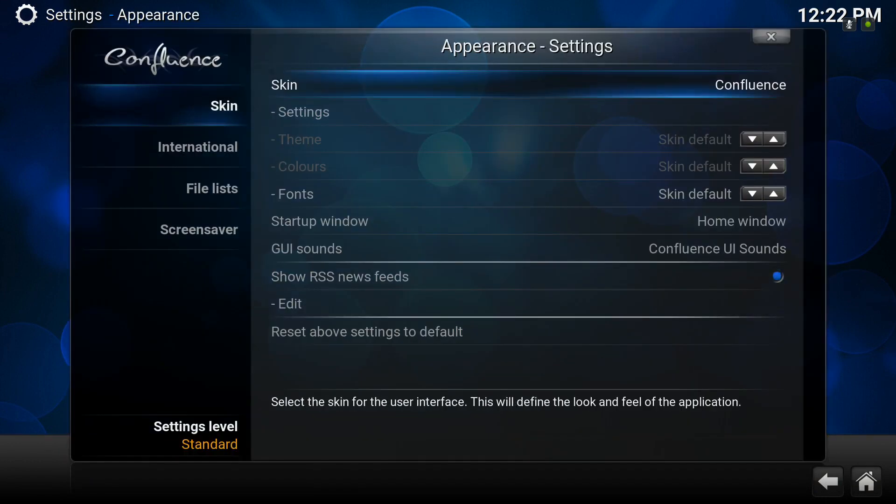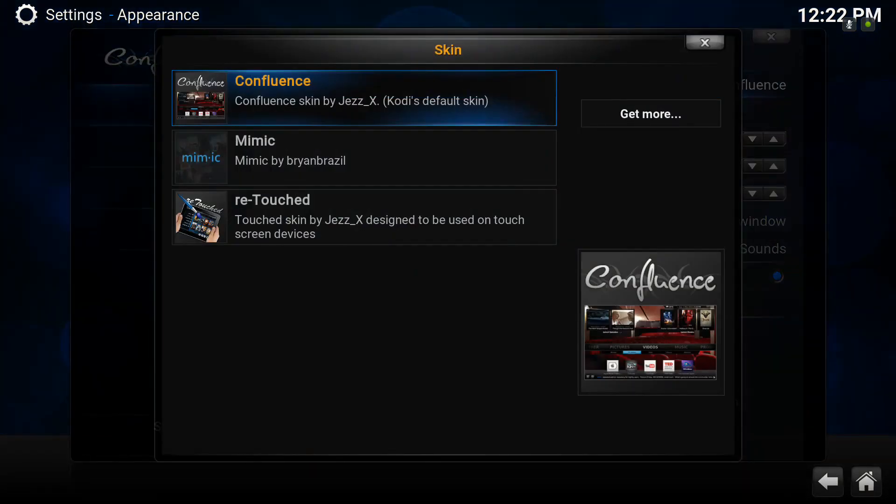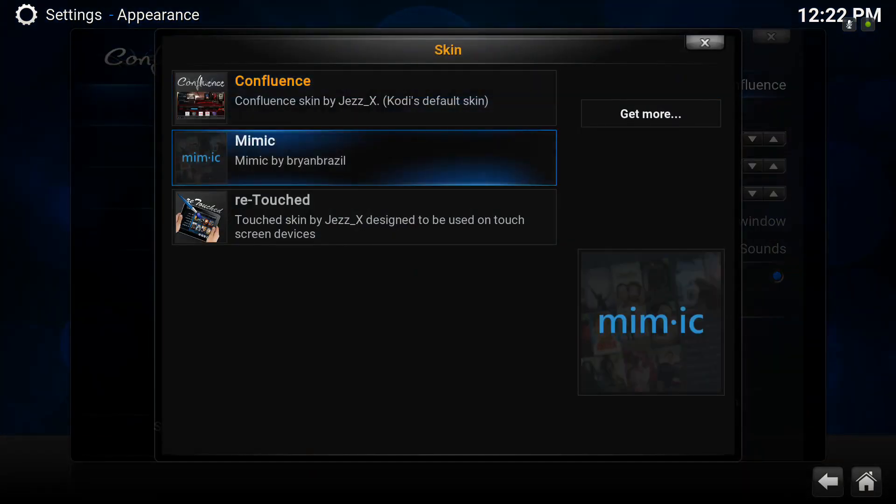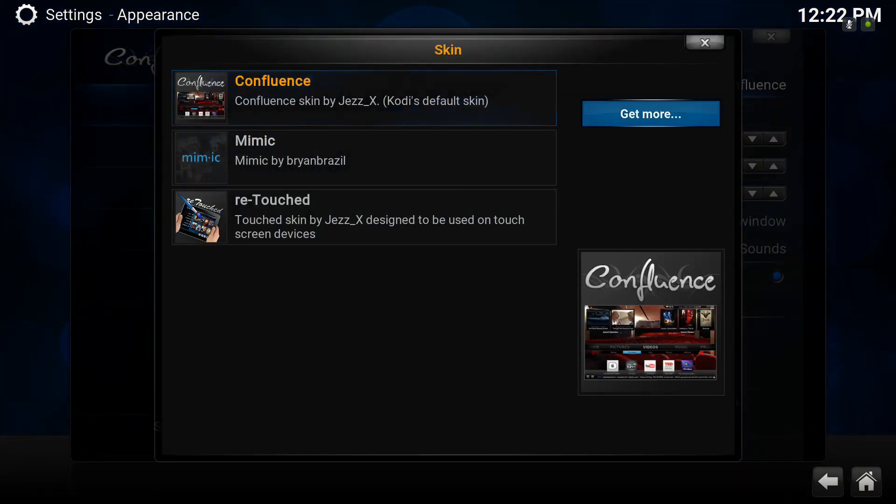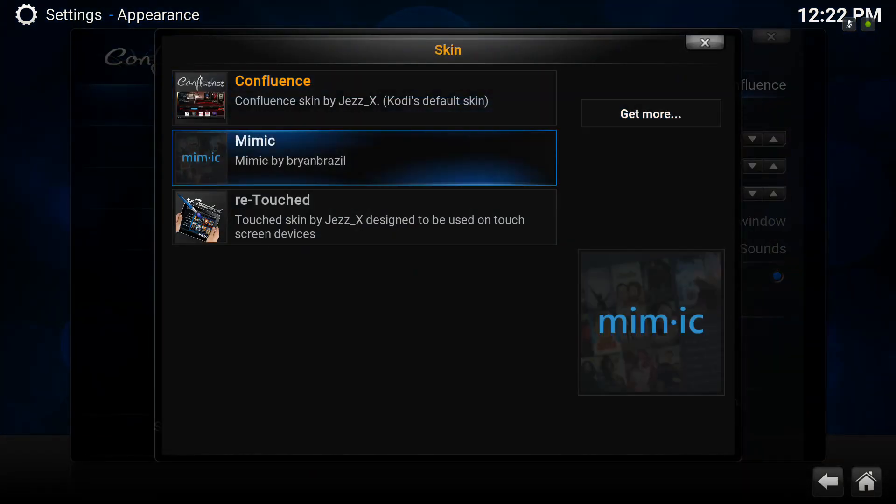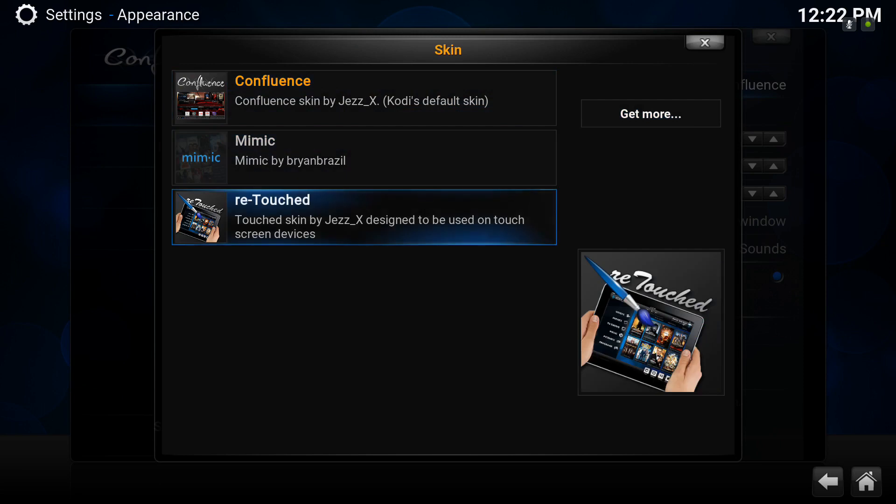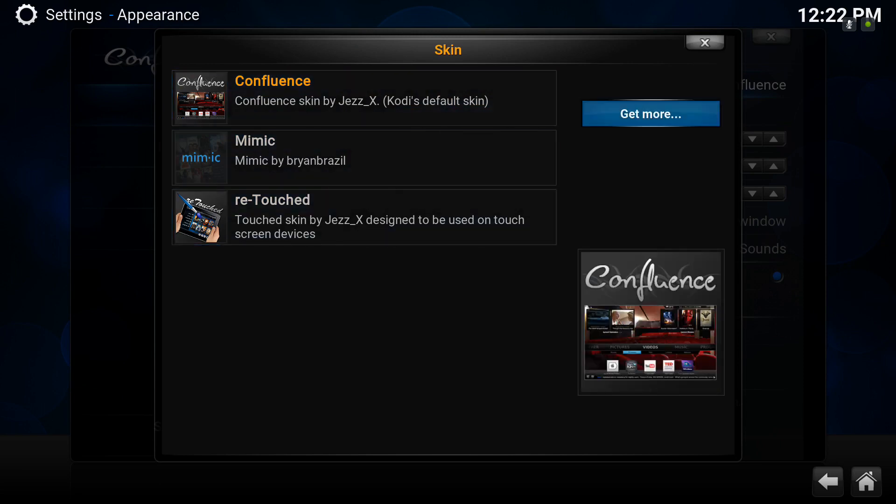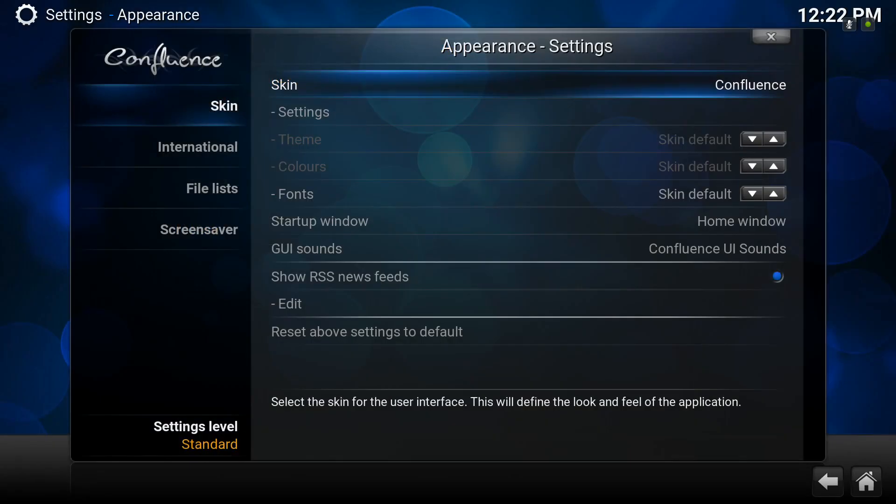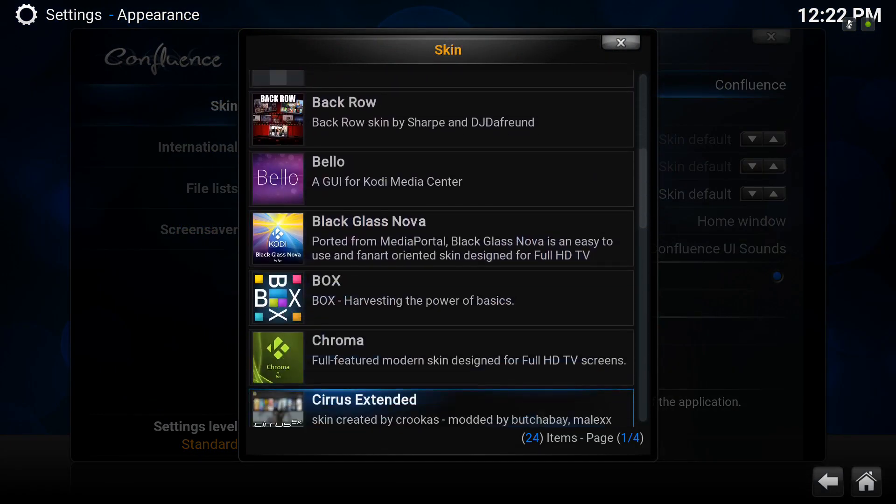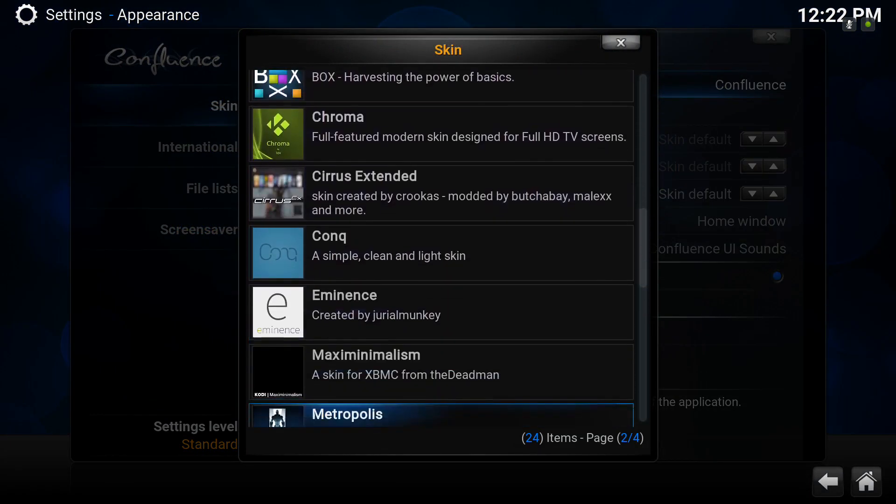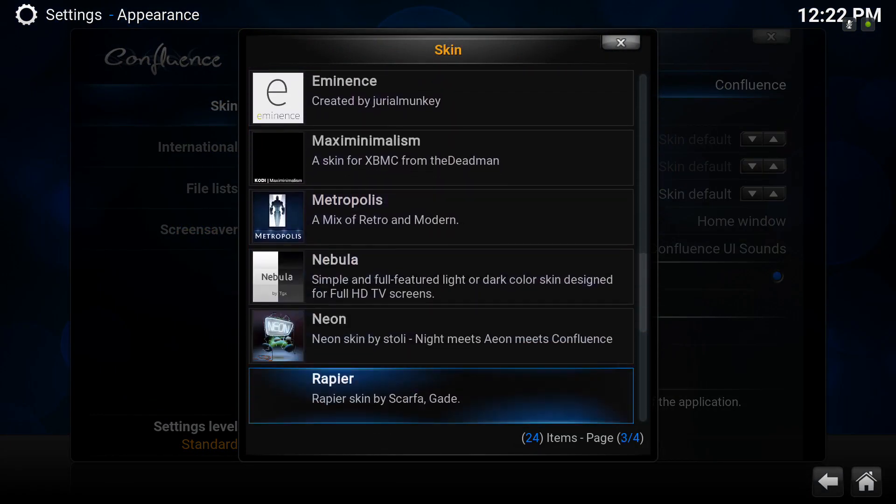Default is Confluence. We've got a few installed already. There's a lot more available simply by clicking on the get more tab. That will bring up a list of other skins you can install.